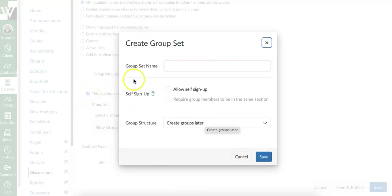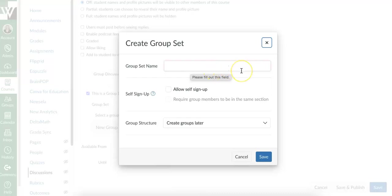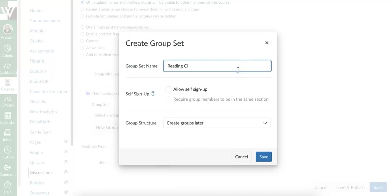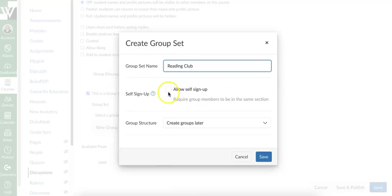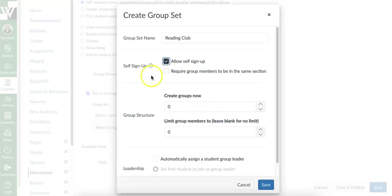So in my group set, or in my group, I need to call it a name. So I've already created a space group. So this one, I'm going to call reading club. I've got different options for how I want to set this up. If I want students to manually sign themselves up, which is the quickest and easiest way, I'm going to say allow self sign up. And I want to make sure they're only signing up with other students in their same class period. I'm going to go ahead and click that one.